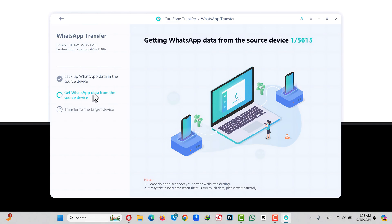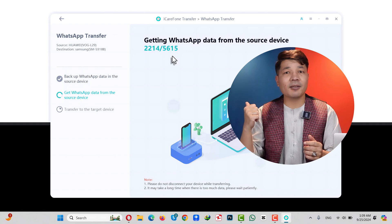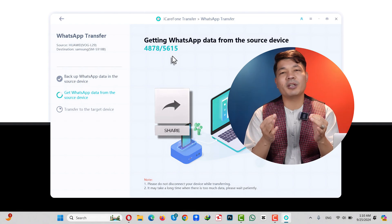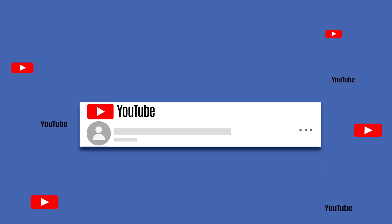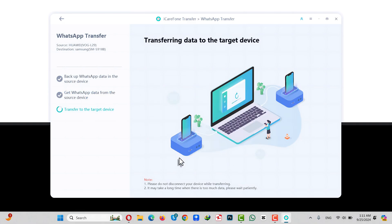After backing up your WhatsApp messages, on your computer click Continue and then wait for the process to complete. The software is now getting WhatsApp data from your phone. After that process, select the files that you want to transfer along with your WhatsApp messages — in my case I'm going to select all. You can select whichever option you want. After that click Continue and wait for the transferring process to complete. This process will take time depending on how much WhatsApp data you have on your old phone.